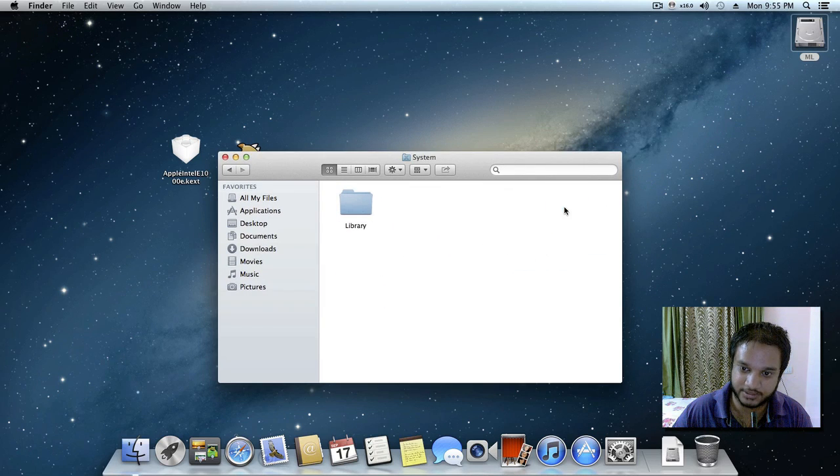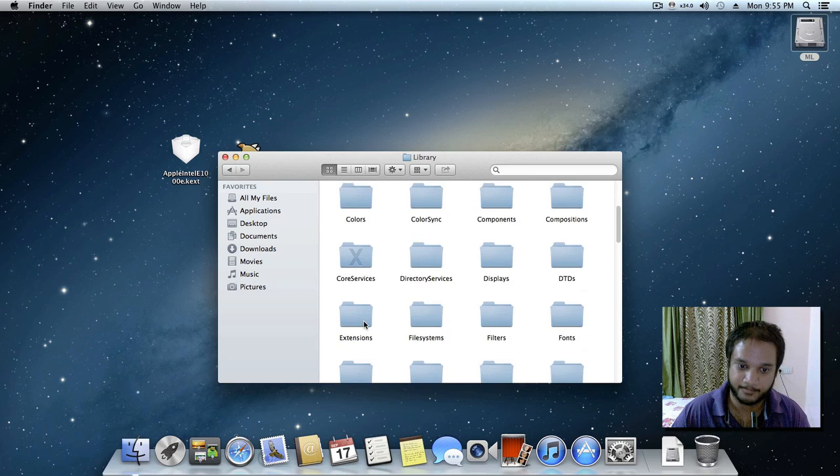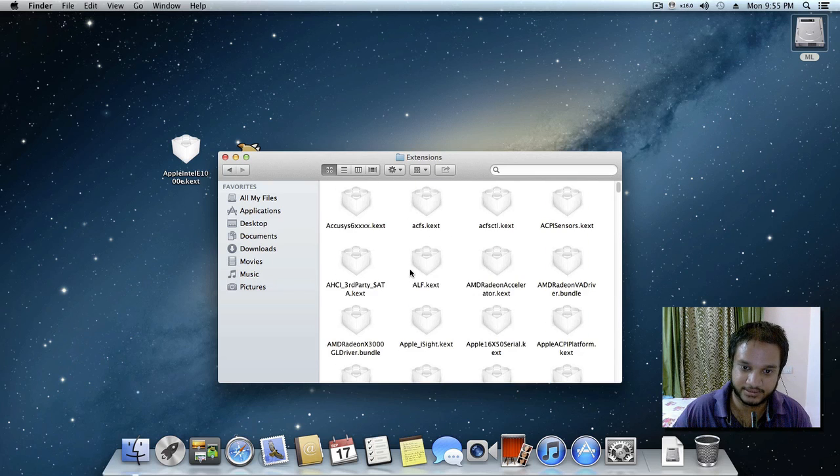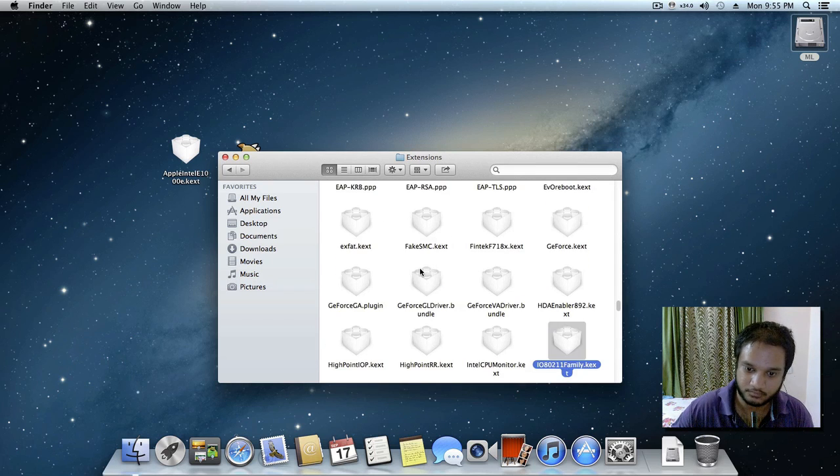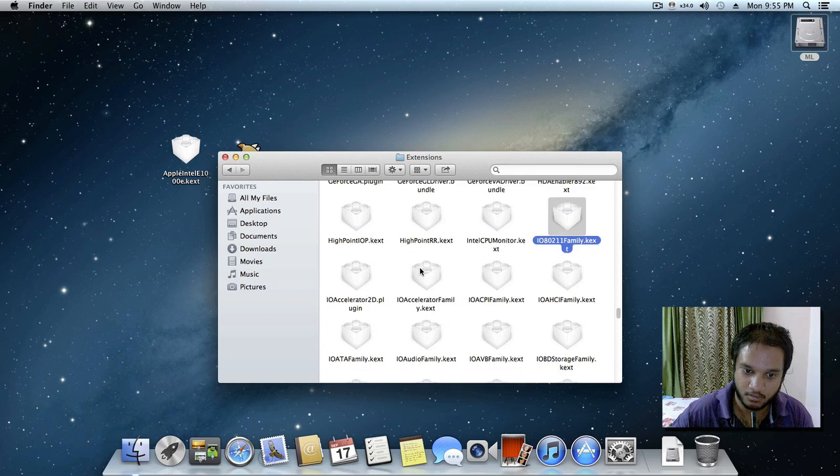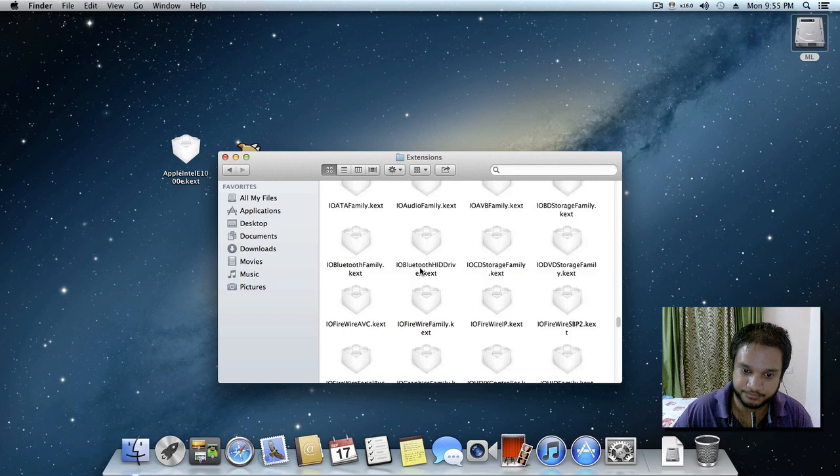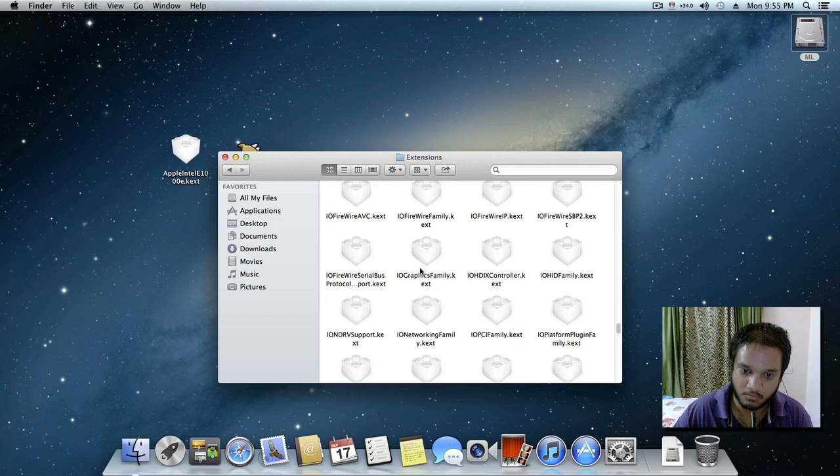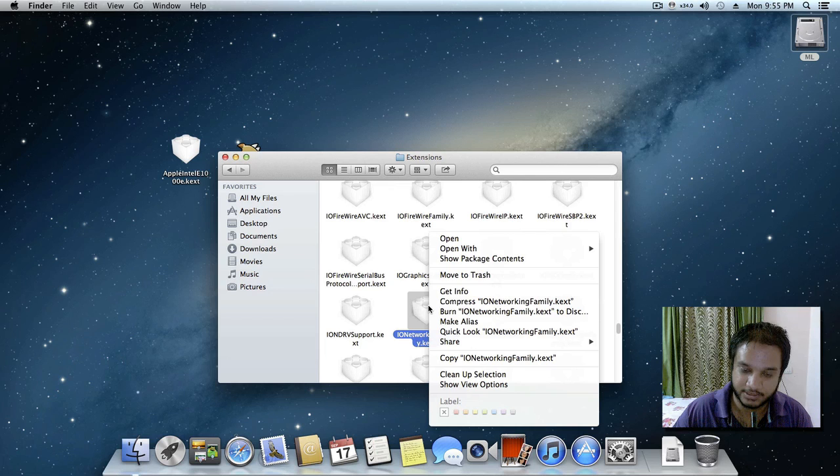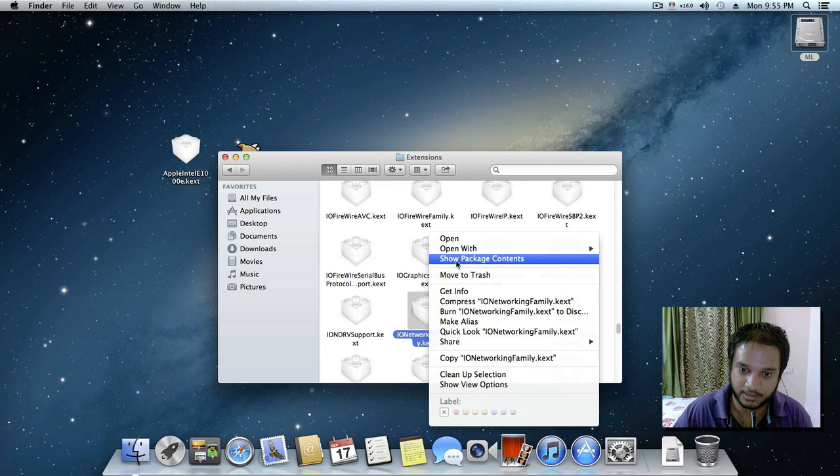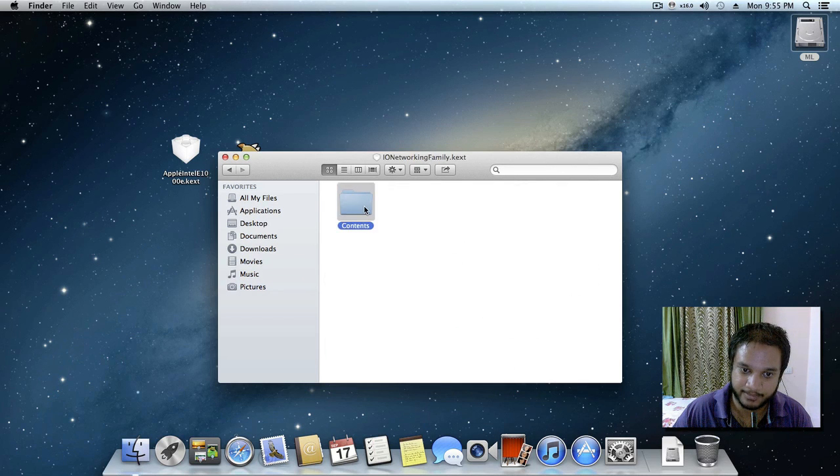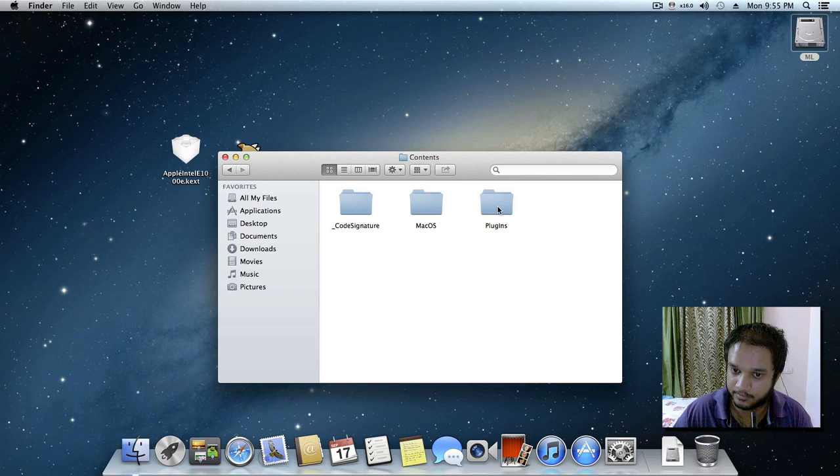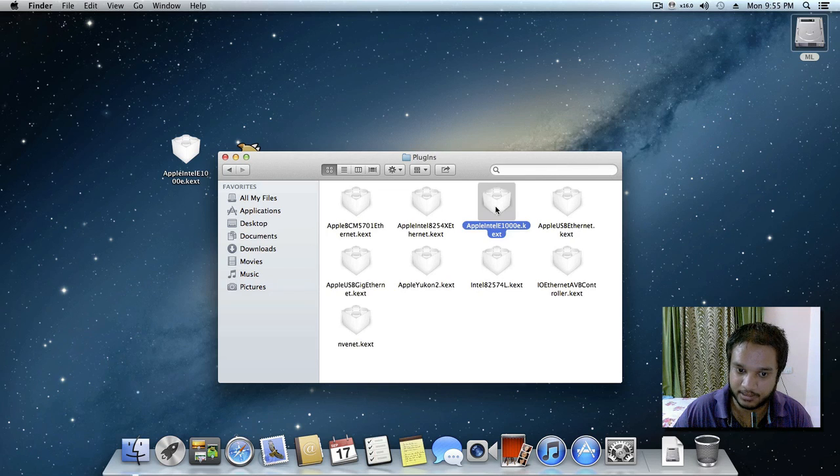Go to IO Networking Family dot kext, just right click on it and click on show package contents, and click on contents, then click on plug-in and delete your Apple Intel thousand kext.